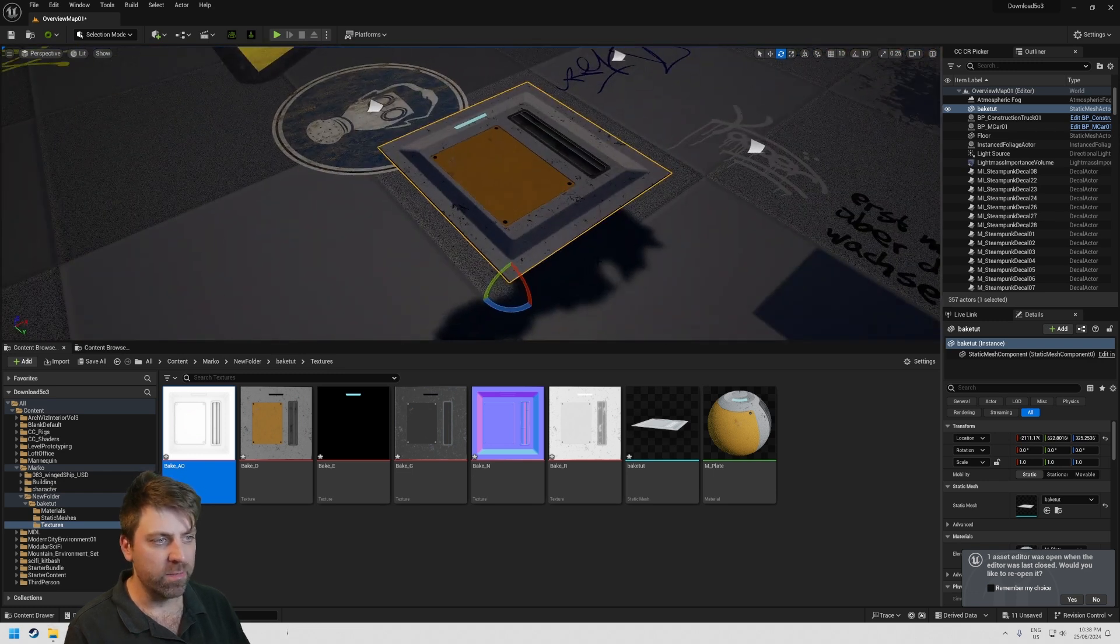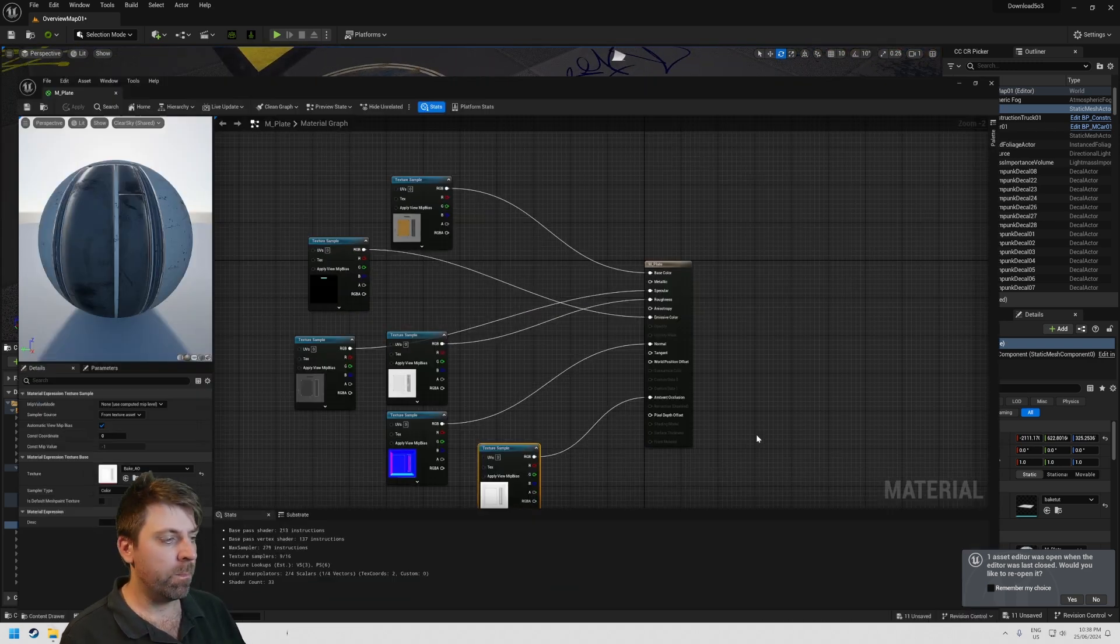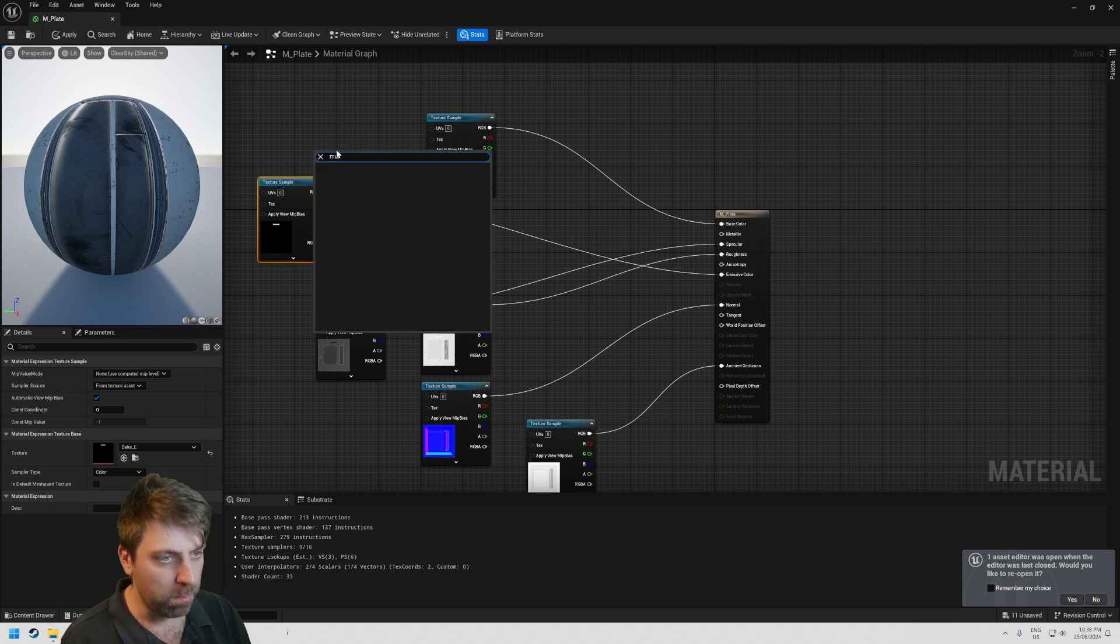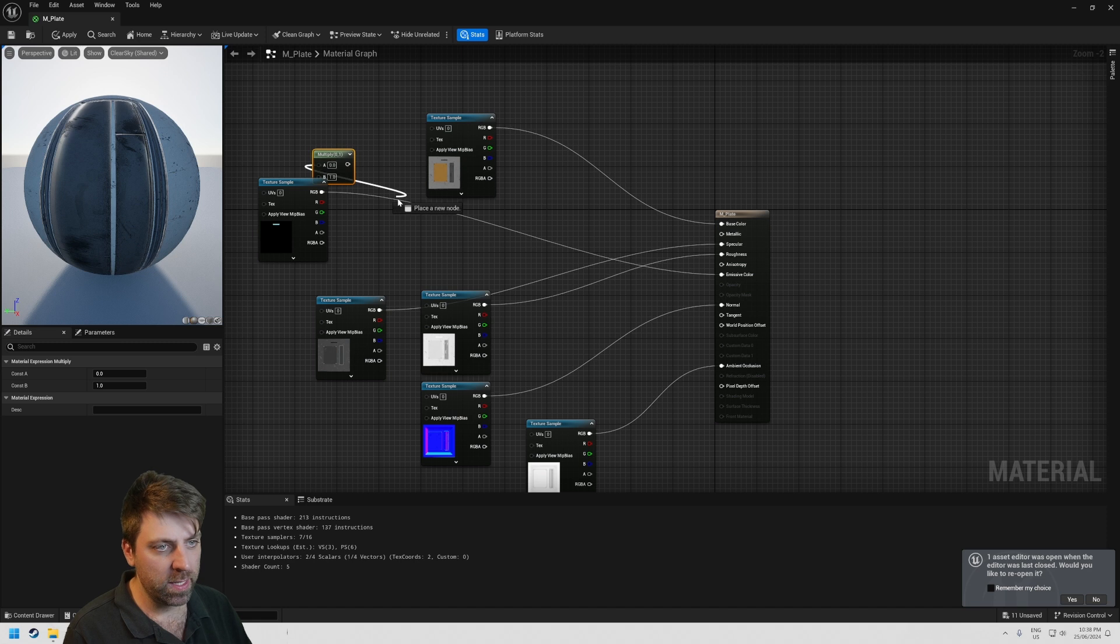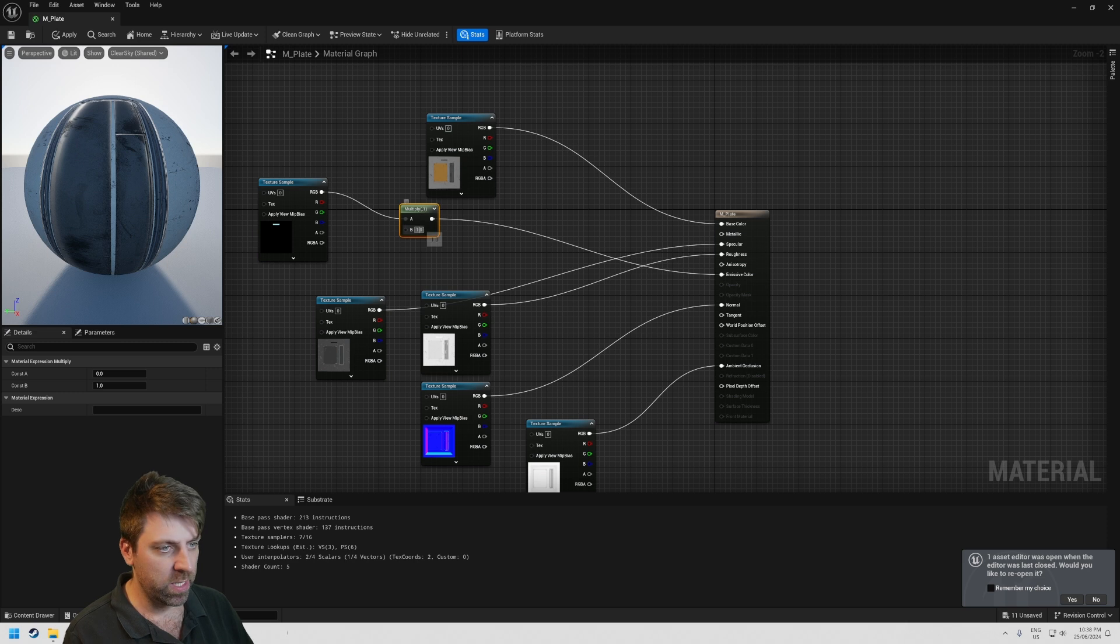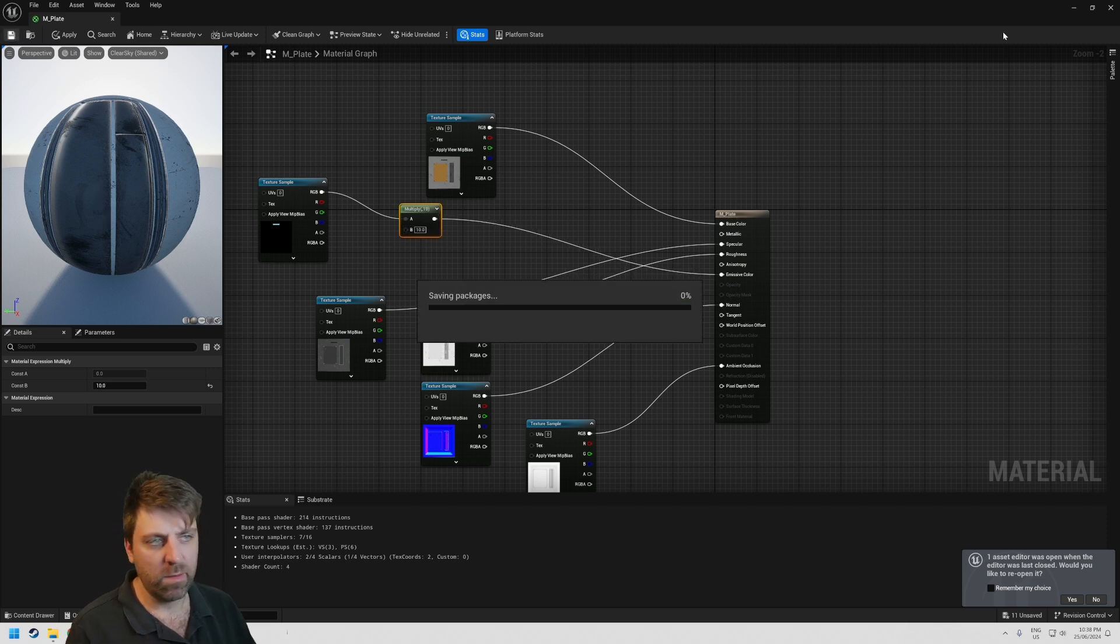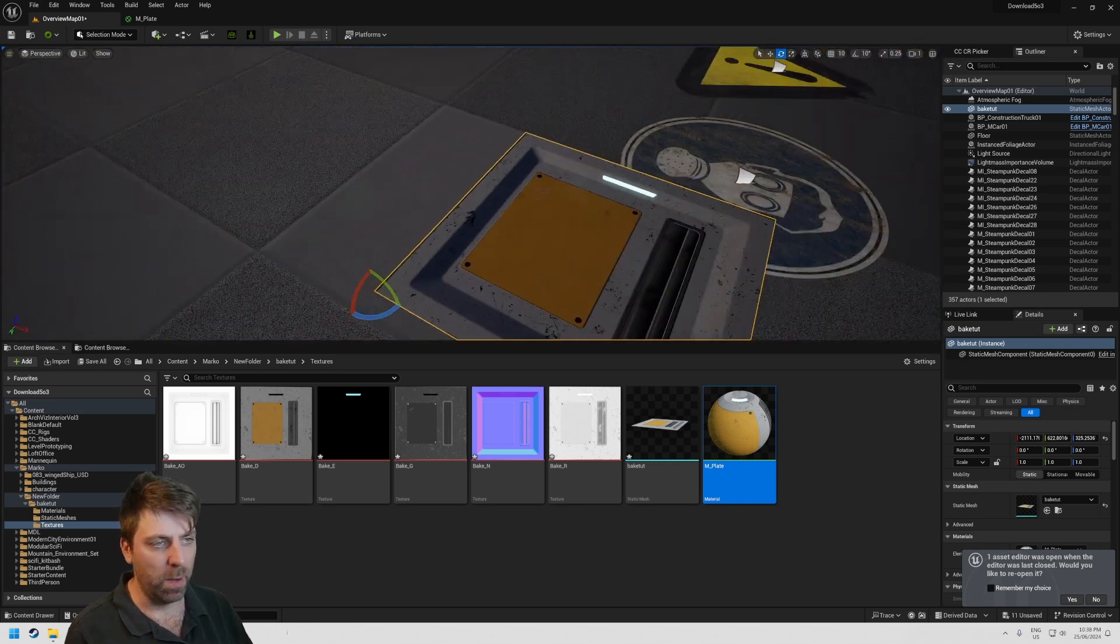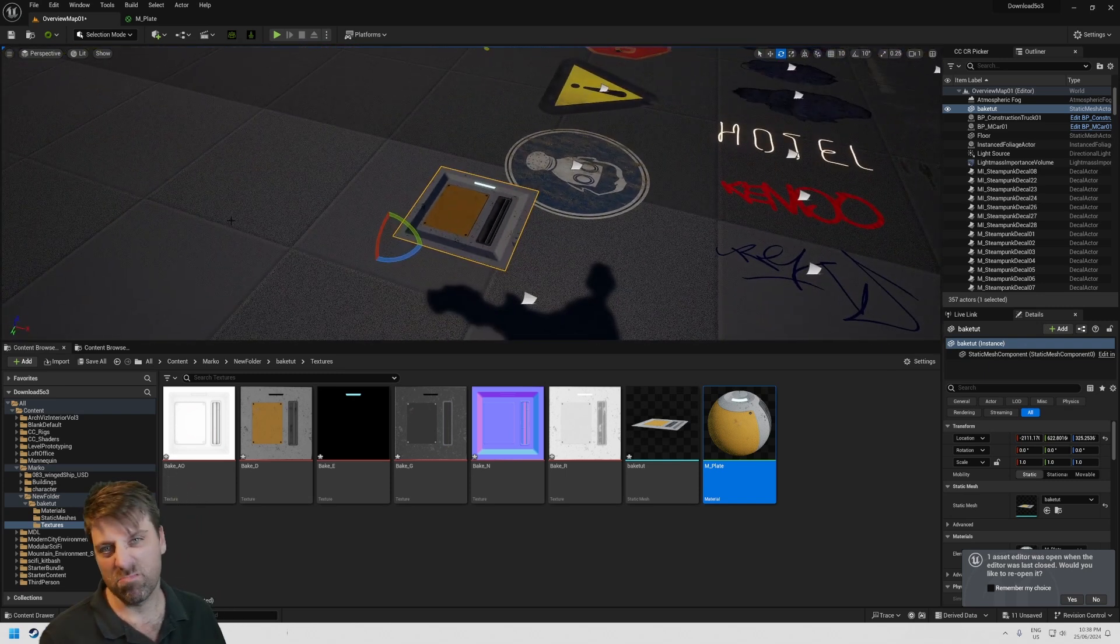However, if you want the emission to pop, back into the material where's our emissions, there. I'm going to right-click, add in a multiply. Multiply, put that one there, RGB into the top, this one into emission, and then we can go, I don't know, what do you want, 10? Let's go Save, back into the main scene, and now you can see that that's popping. There we go.